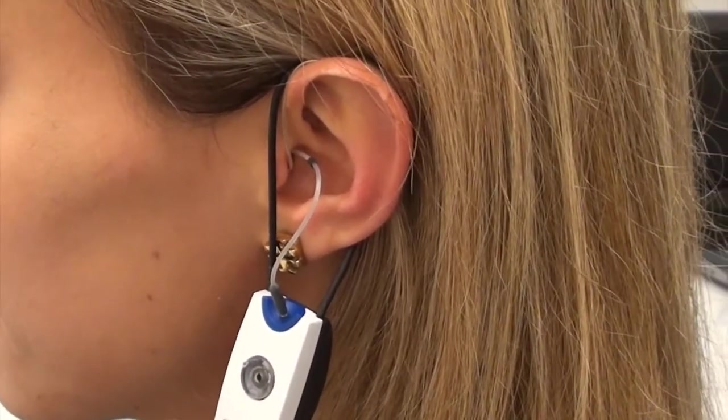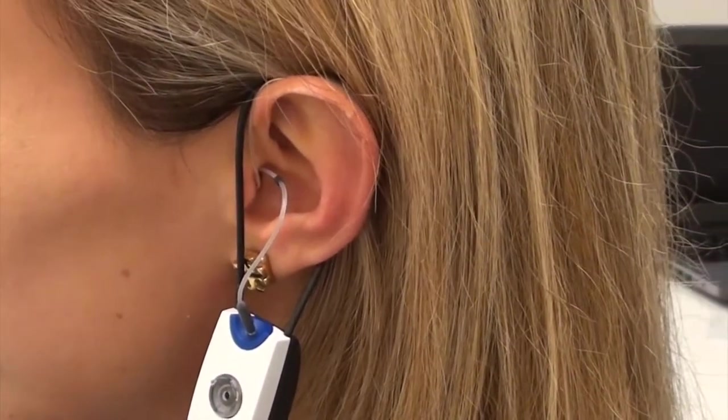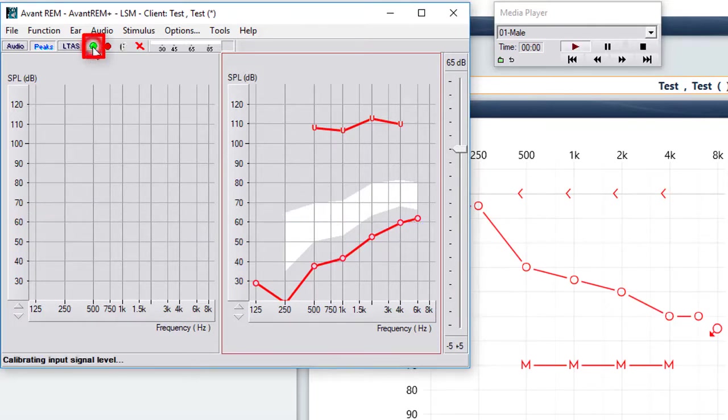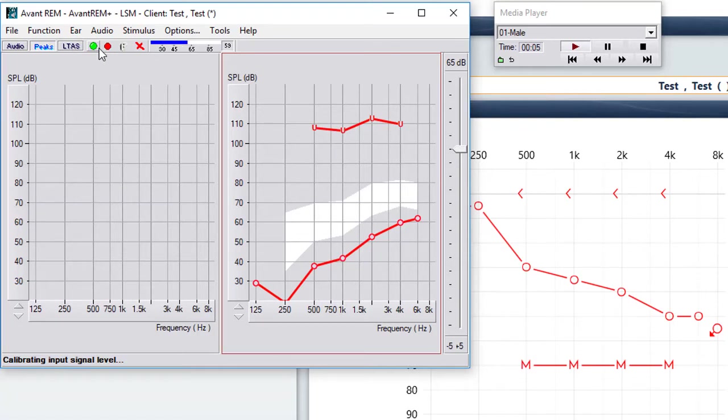Now that we have the hearing aid in the ear, we're going to press the green start button again, and it's going to play that same file. I've been stopping the file at about 11 or 12 seconds, when the track says many beautiful colors.